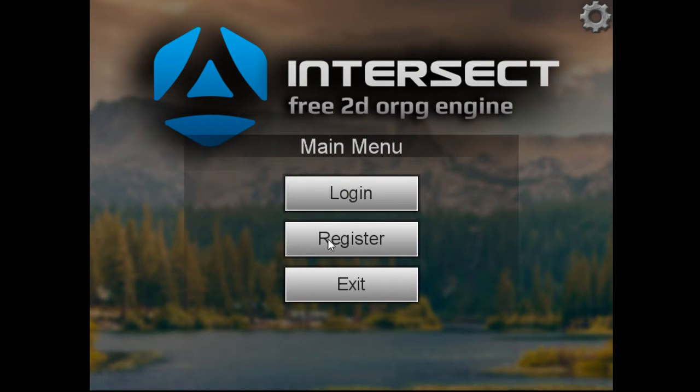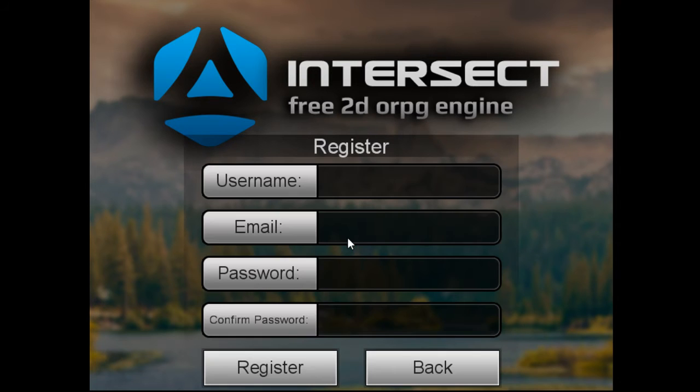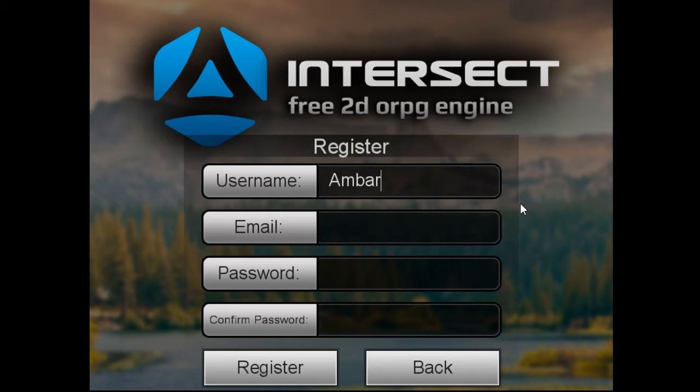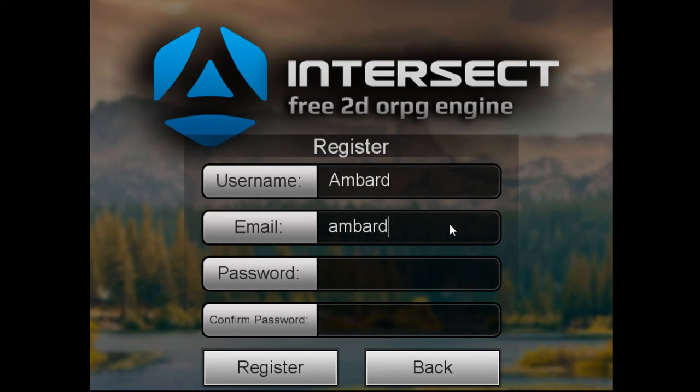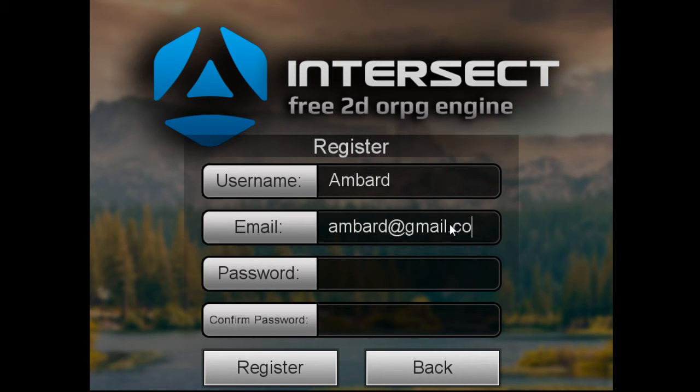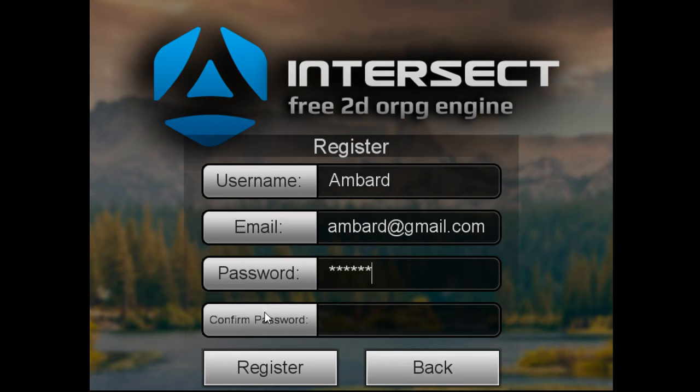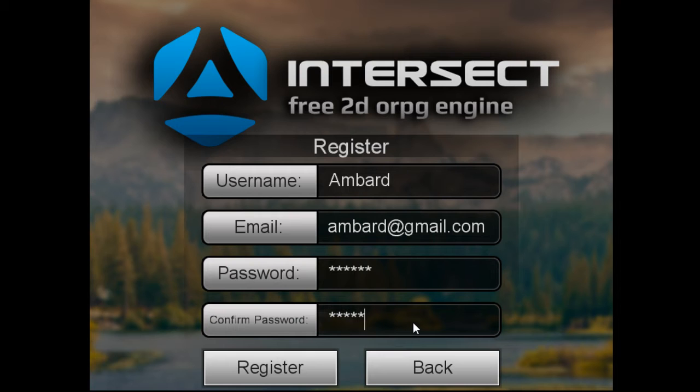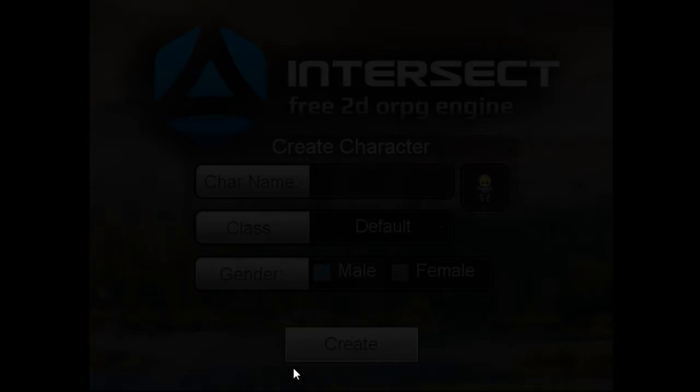So go ahead and hit register. Create a username, ambard.com. Create your password, 1 2 3 4 5 6. Don't worry, that's not my real password. 1 2 3 4 5 6. All right, register.